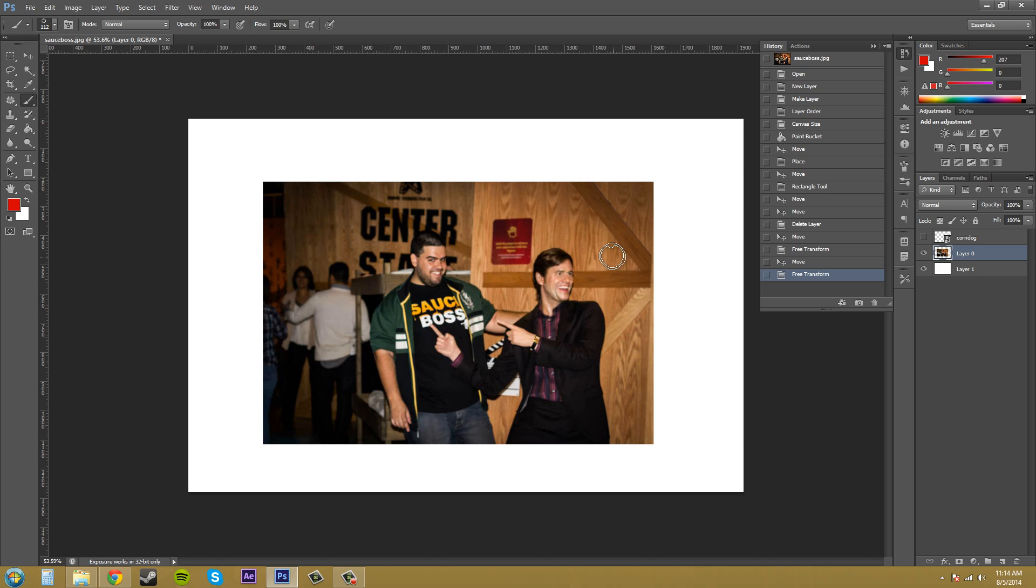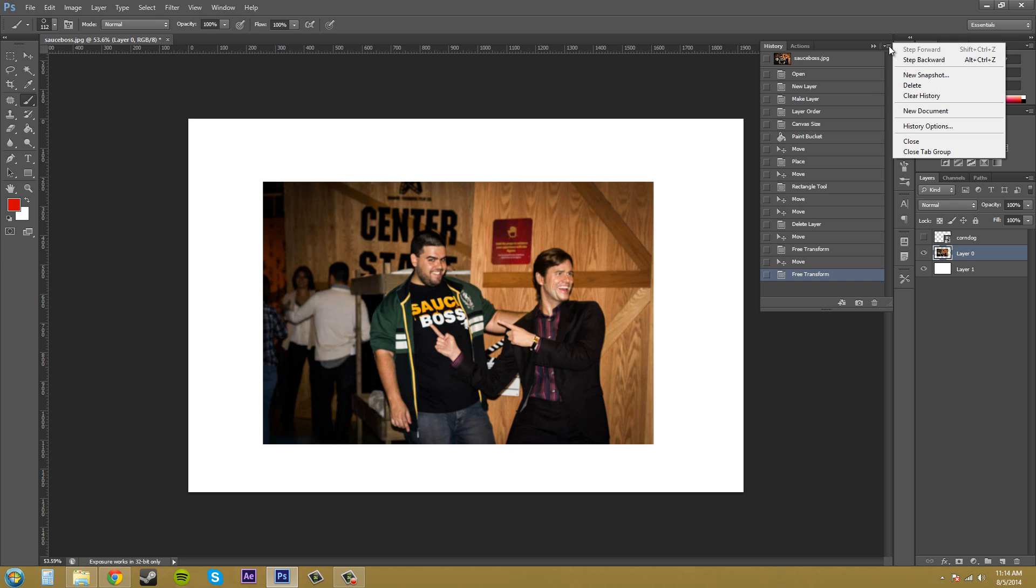Now if your document is bogged down and you actually have the chance, go into your options menu here and you have a clear history button and just be warned that when you click on the clear history button, there is no undo for it.